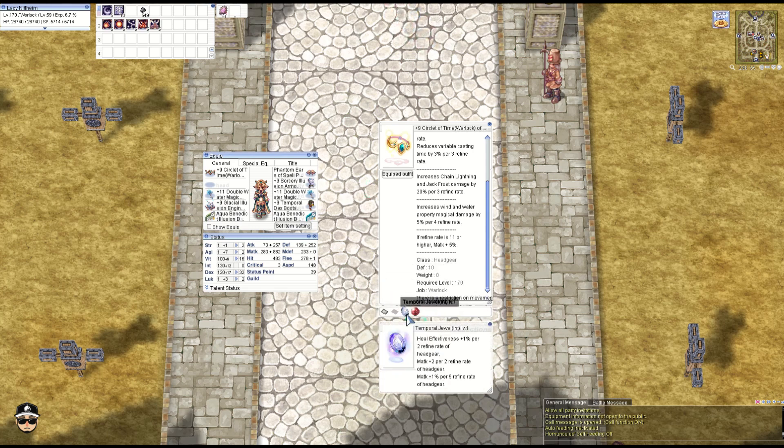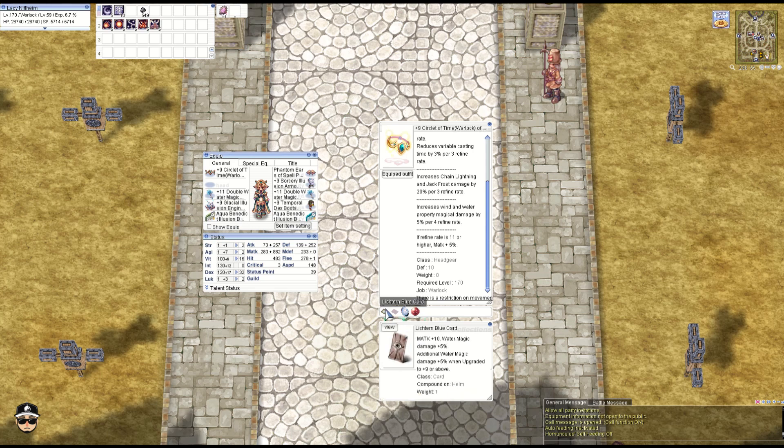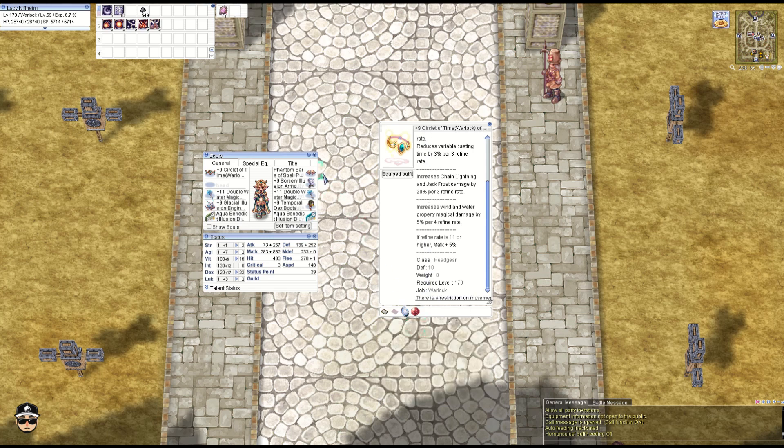Now we have Luck plus 1, Temporal Jewel Int, heal effectiveness 1%, M attack plus 2 per two refines, M attack plus 1% for five refines. And we have the Lectern Blue Card here: M attack 10, 5% water property magic damage, an additional 5% if the headgear is at plus 9, so we've got 10% there.